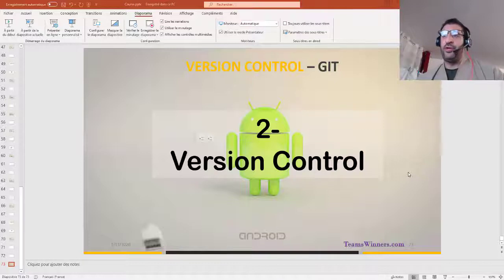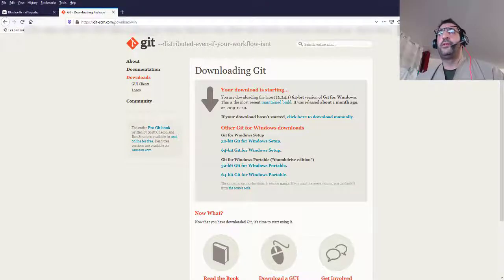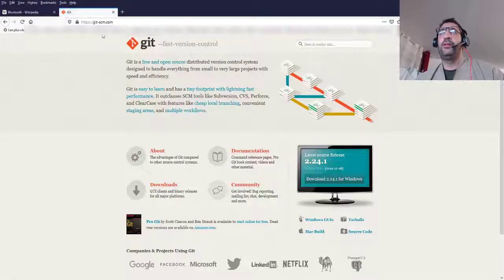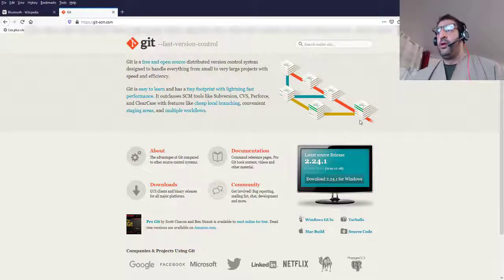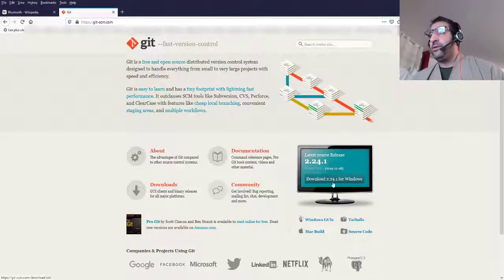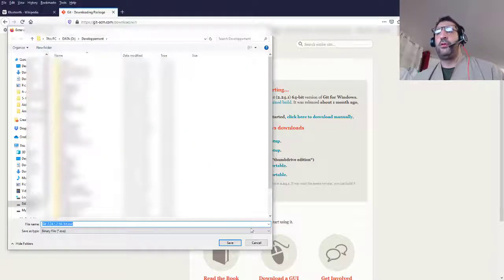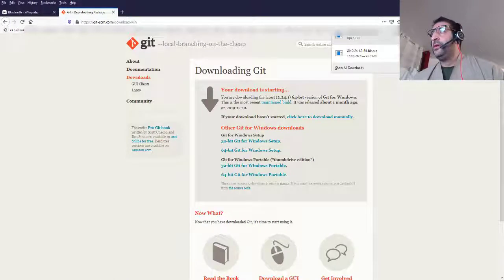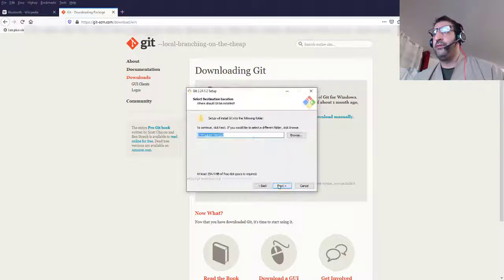So to use Git in your application, the first thing we need to do is download the Git software. Go to the website git-scm.com and download the Git software that matches your operating system. Since I'm on Windows, I just downloaded it. Now I will run the installation — I just want to step through next.